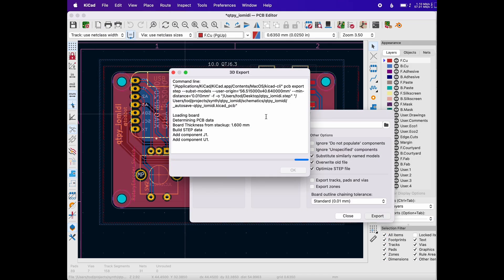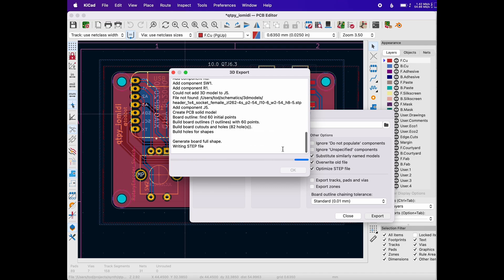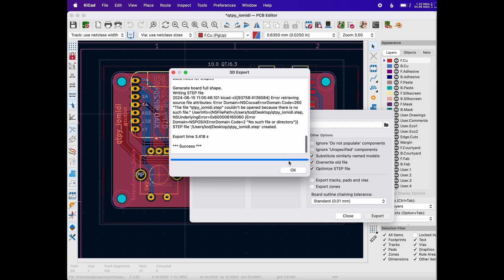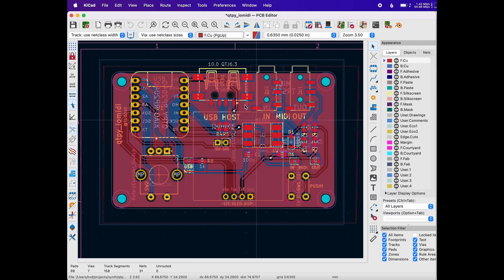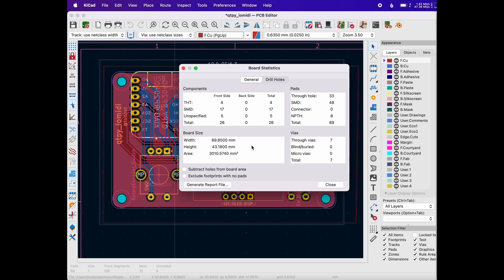So first export the STEP file from KiCad. This will come with all your 3D models of your components if you have those. And then you'll want to go into show board statistics and note the width and height. You'll need this to correctly size the image later in Fusion.